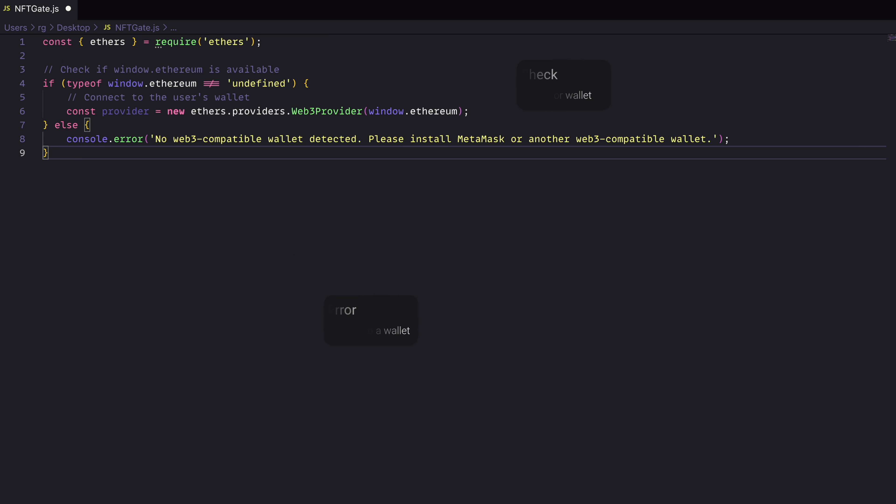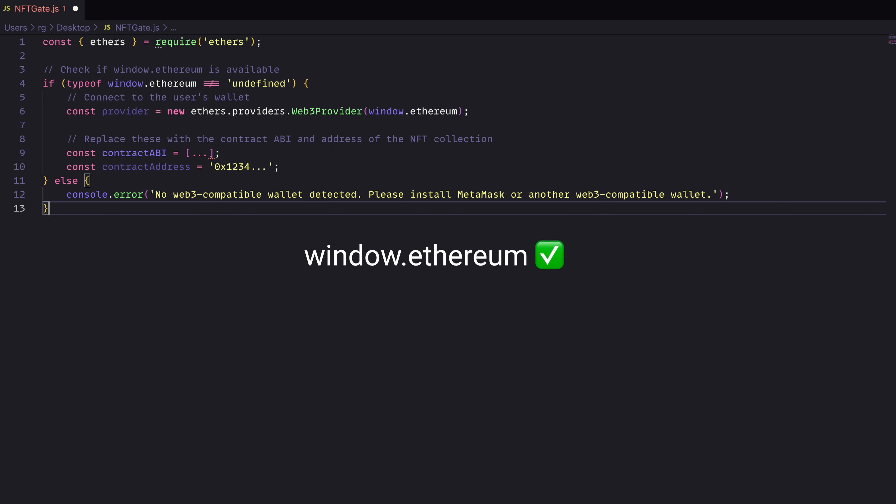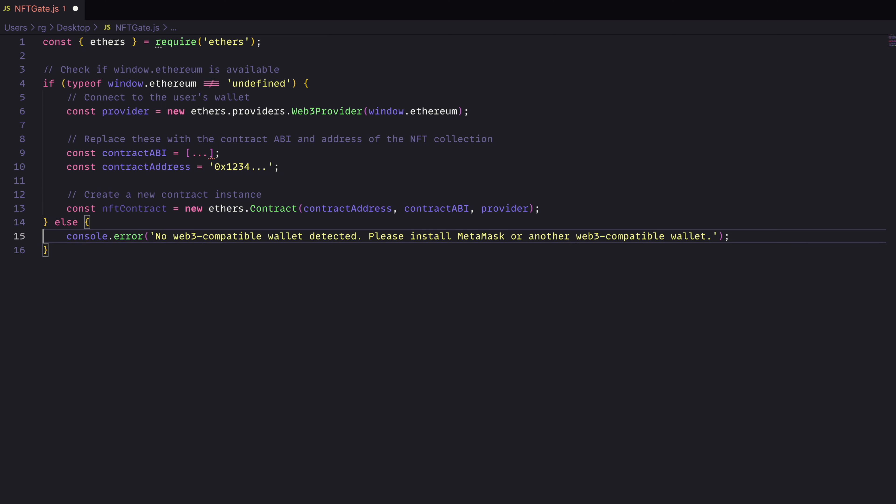Next, we'll need to set up the ABI and contract address of the NFT where it's deployed. Essentially, we're using the Ethereum object from the window, getting the contract ABI, which describes everything the contract can do, and the address where the contract is deployed. Once we have that, we'll need to actually instantiate a new instance of that contract to interact with it.